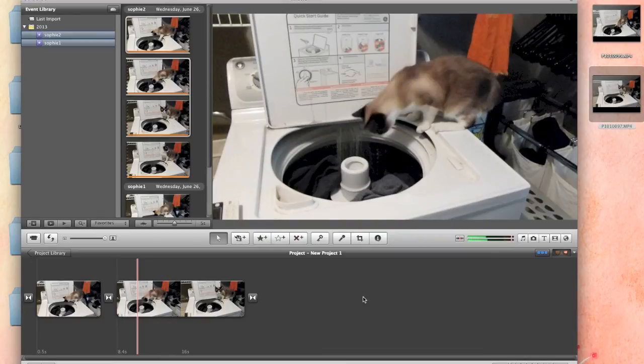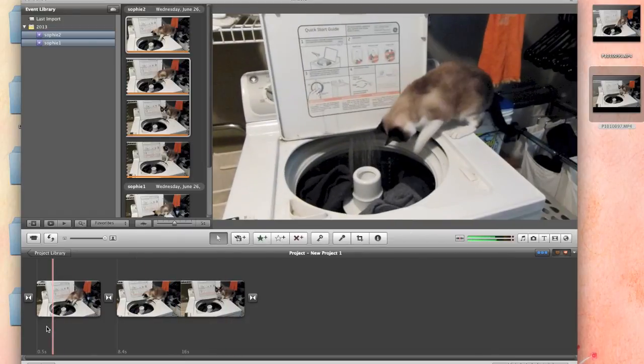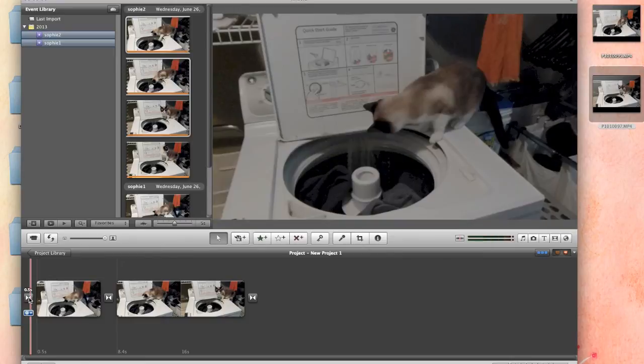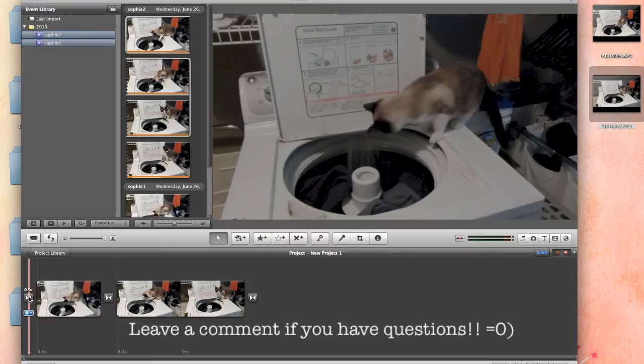And of course, isn't it always the way that a truck has to go by when you're doing a video. Anyways, now we have our two clips loaded into our project. And the transitions are all, I'm not going to get into the different transitions and stuff you can do, but the transitions are created automatically depending on what theme you pick when you open the software.